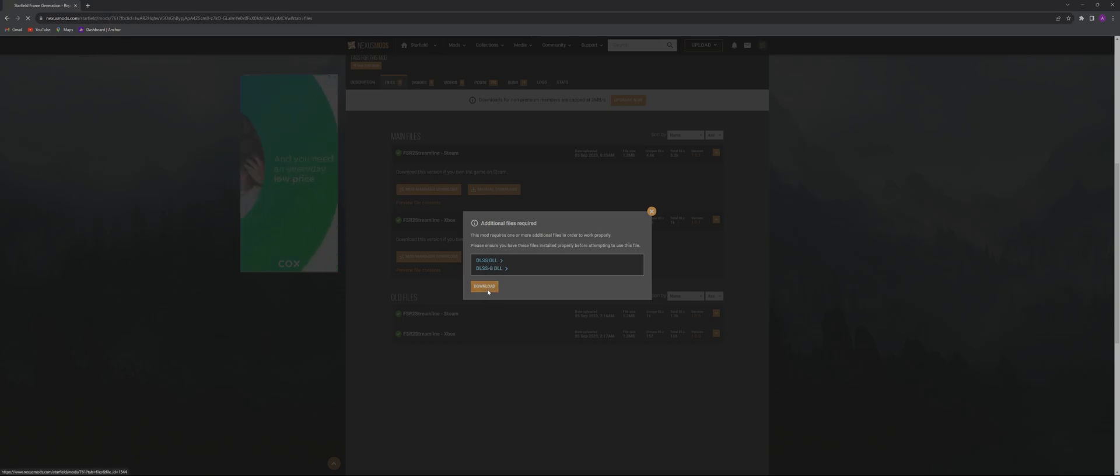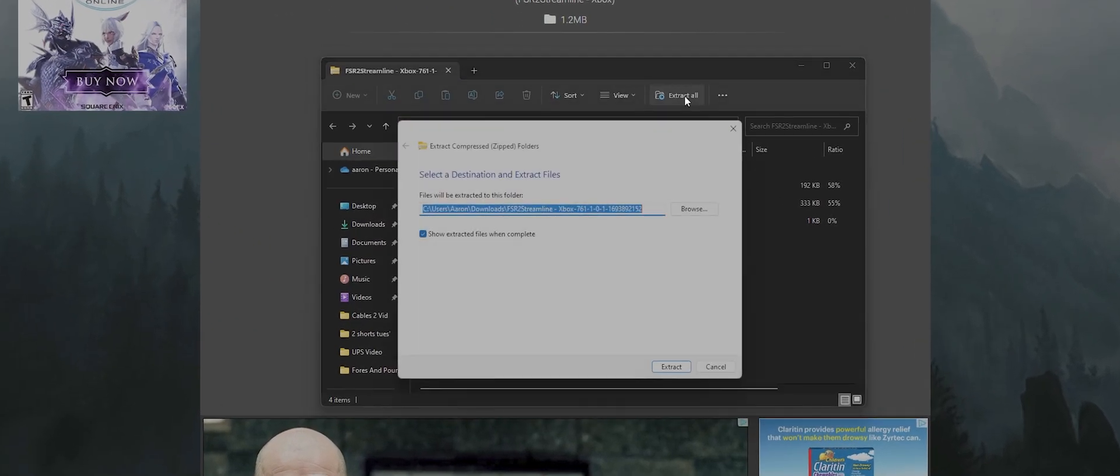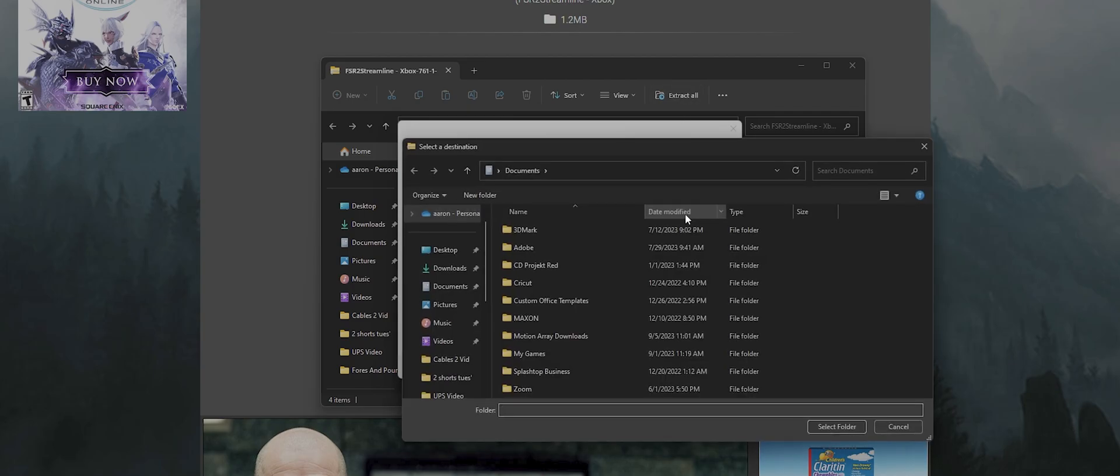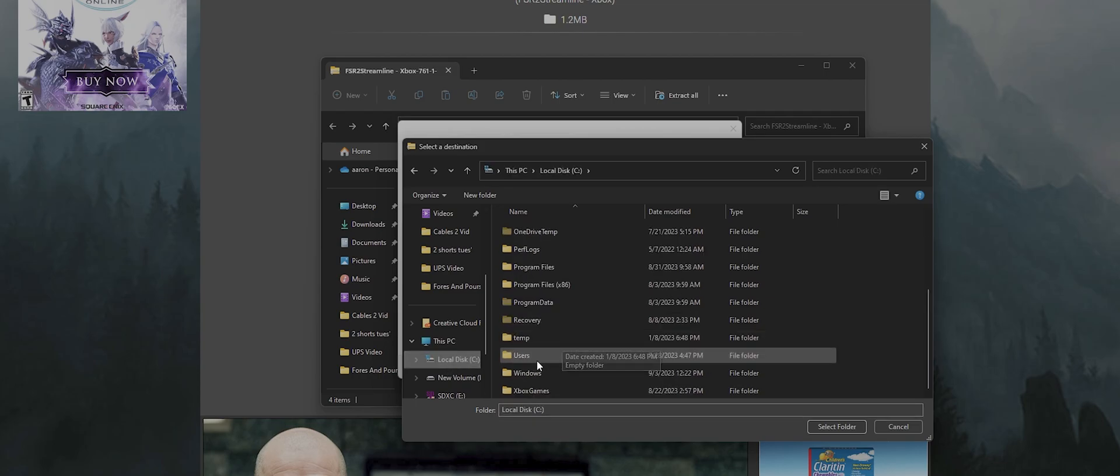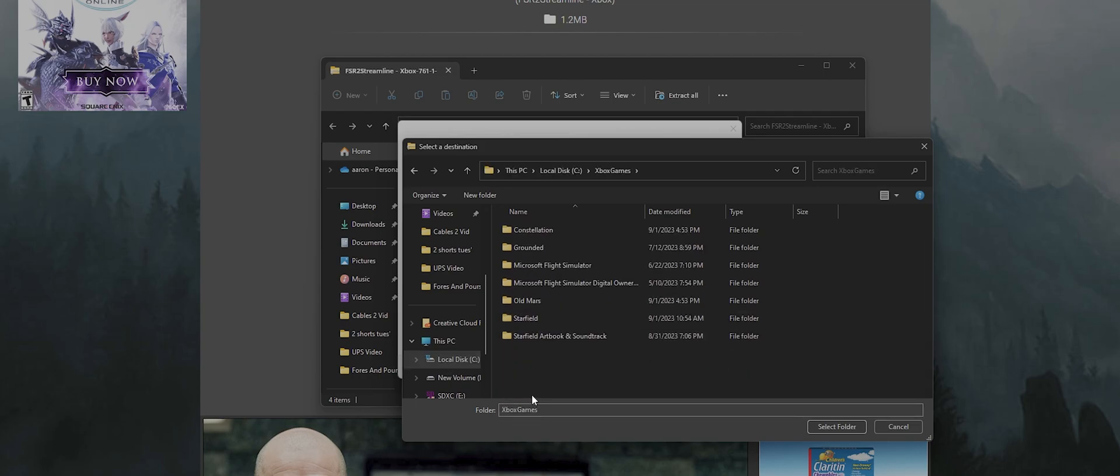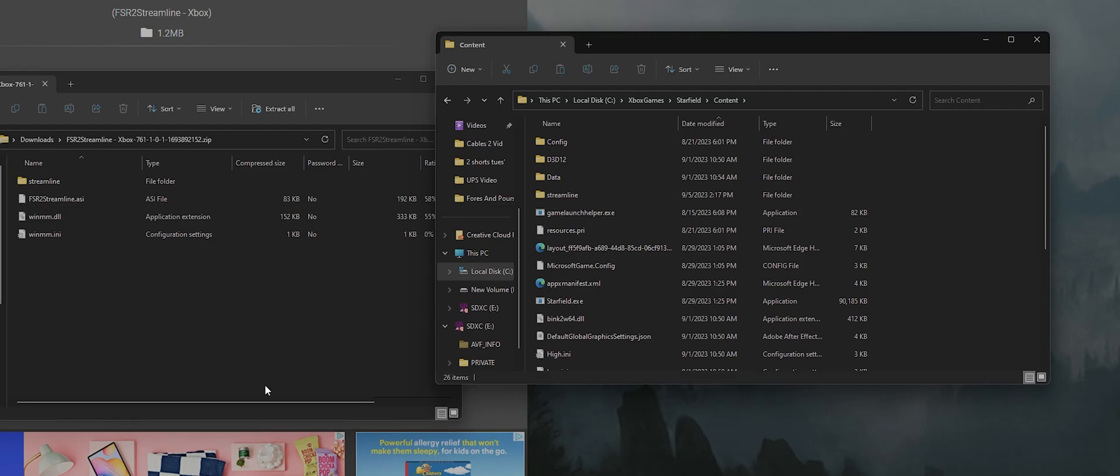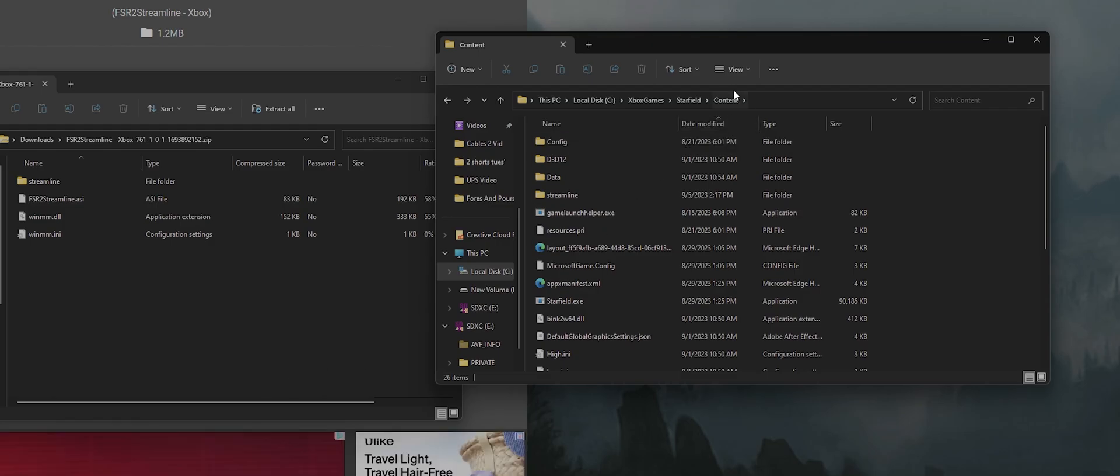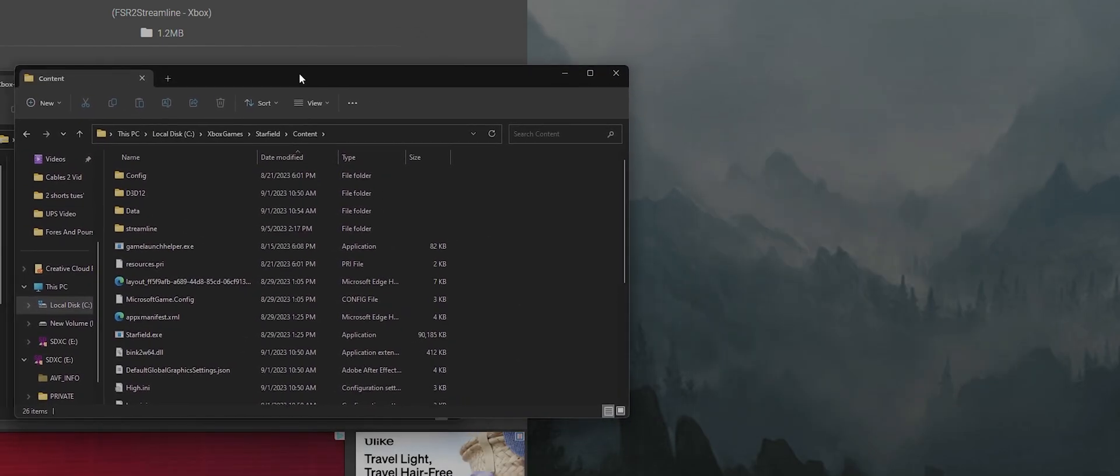I've seen a lot of people telling you to drag and drop or copy and paste. Honestly I find it much easier when doing this to just extract the files directly to the correct folder. So for Game Pass that's gonna be your C Drive, then Xbox games, Starfield, and finally content. Once you've extracted the files there you'll see a new folder in it called streamline.